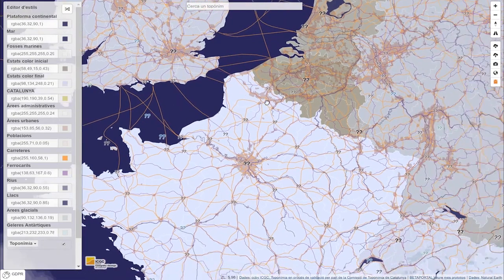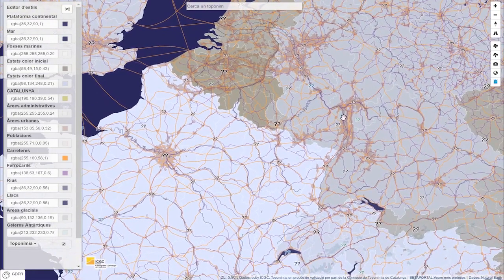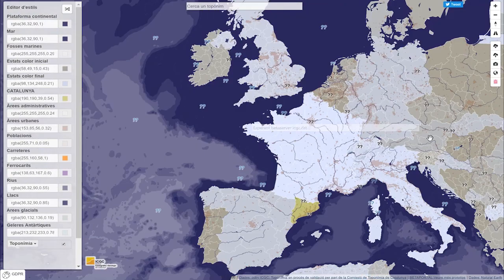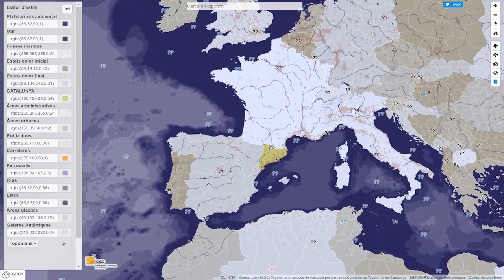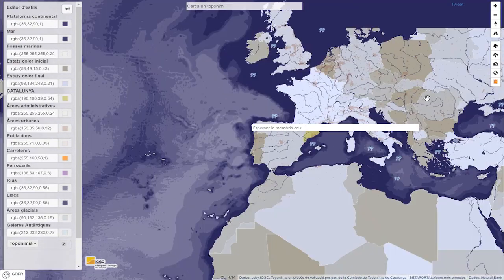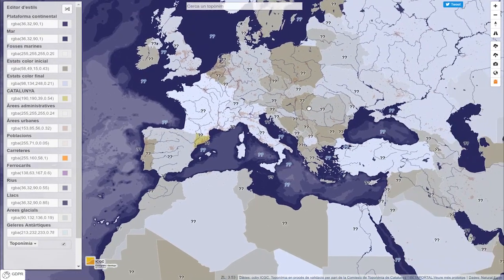This is the tool that we offer the world's students to play with the world's geography. While they play at being cartographers, they learn about the world's places.